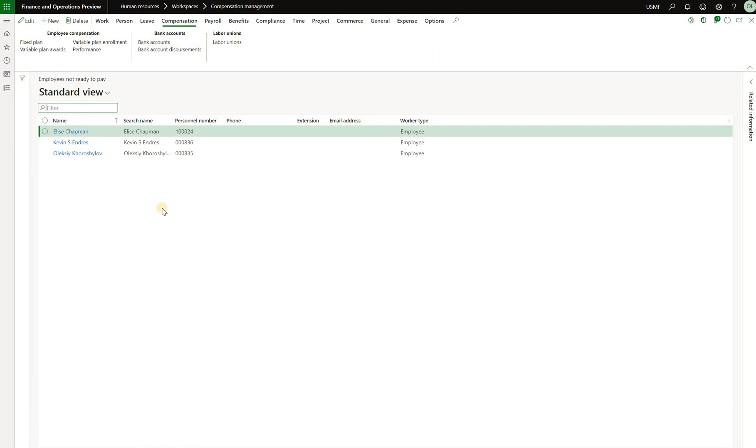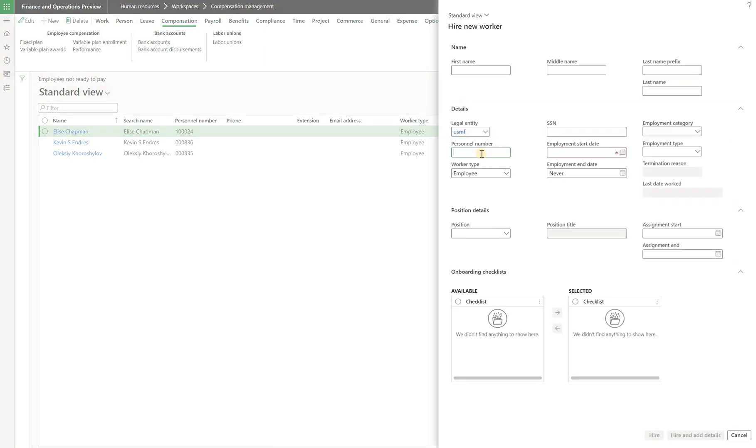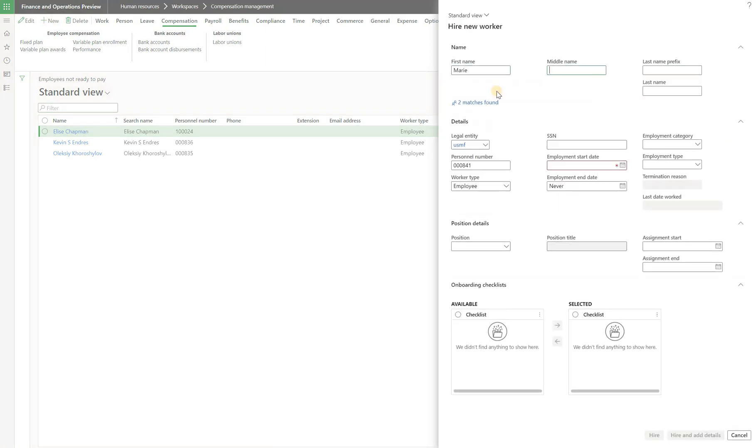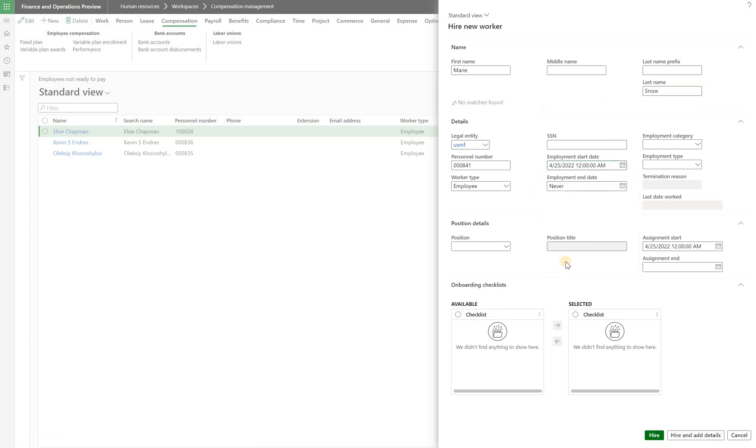What I'll do for the purposes of this demo, I will create a brand new worker and then we'll make sure that she's configured to get paid. So I'll click on new. I will enter personal number. Mary, last name Snow. Employment start date will be this Monday and just click on hire.